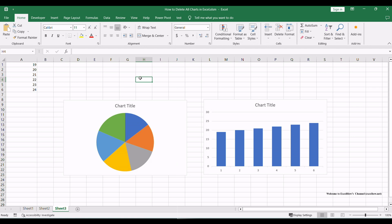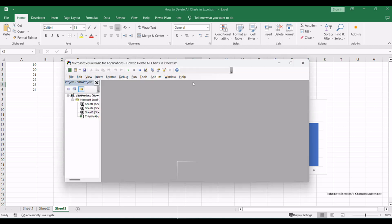Let's dive into the world of VBA macros and chart management. Ensure you have your Excel workbook open, containing the charts you want to delete. Press Alt plus F11 to open the VBA editor.